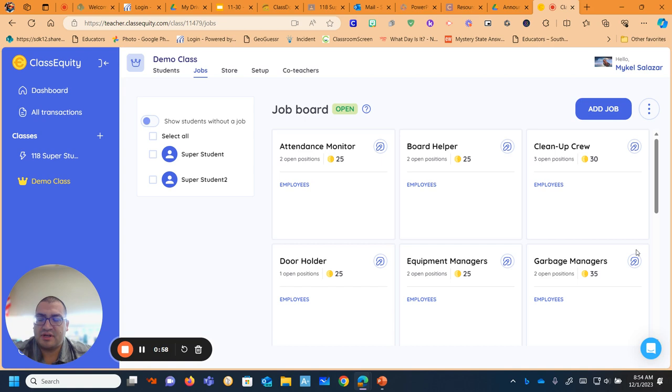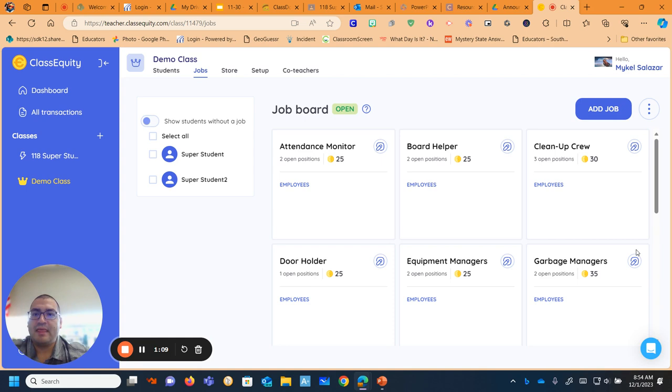But I'm going to go through some things that I do and that has worked for me. And so if maybe you're wondering what to do or wanted some new ideas, this hopefully can help you. So I have a demo class set up just pretty much with all the same settings as my regular classroom.